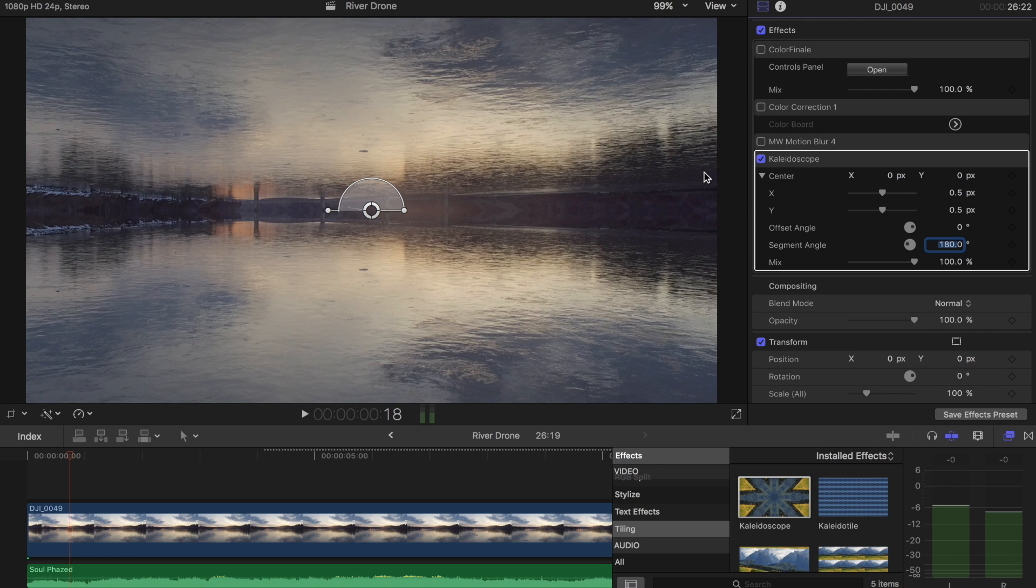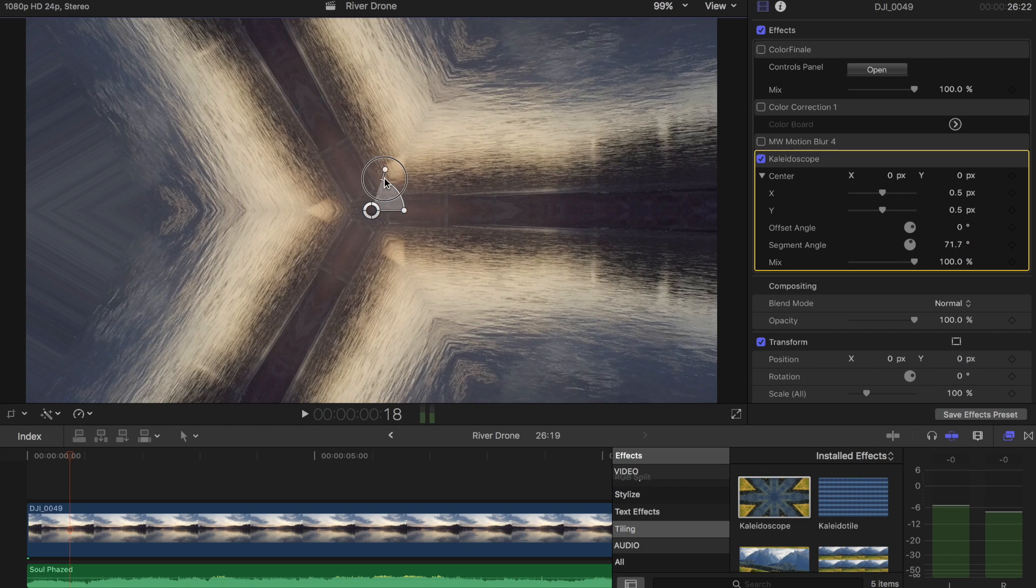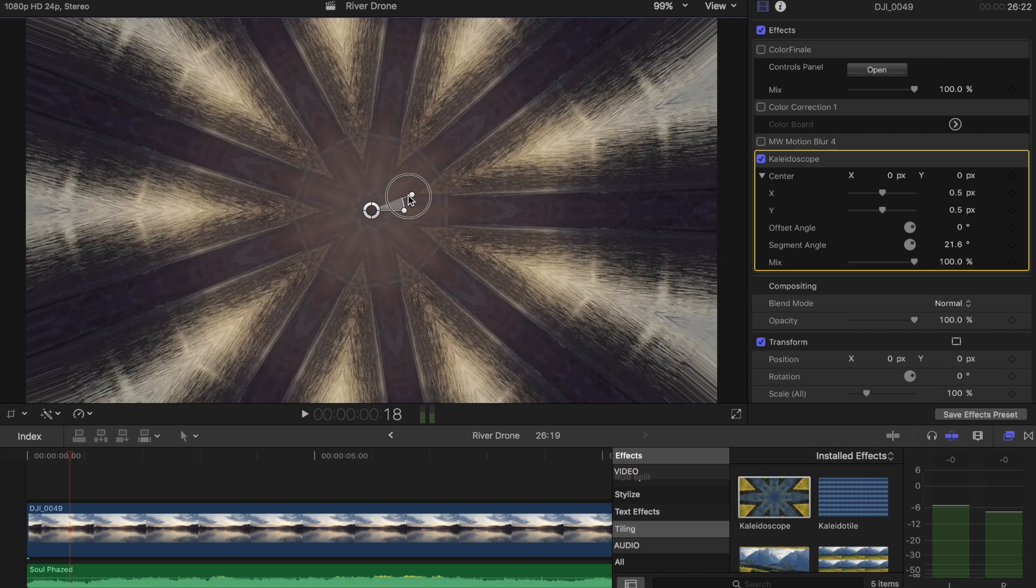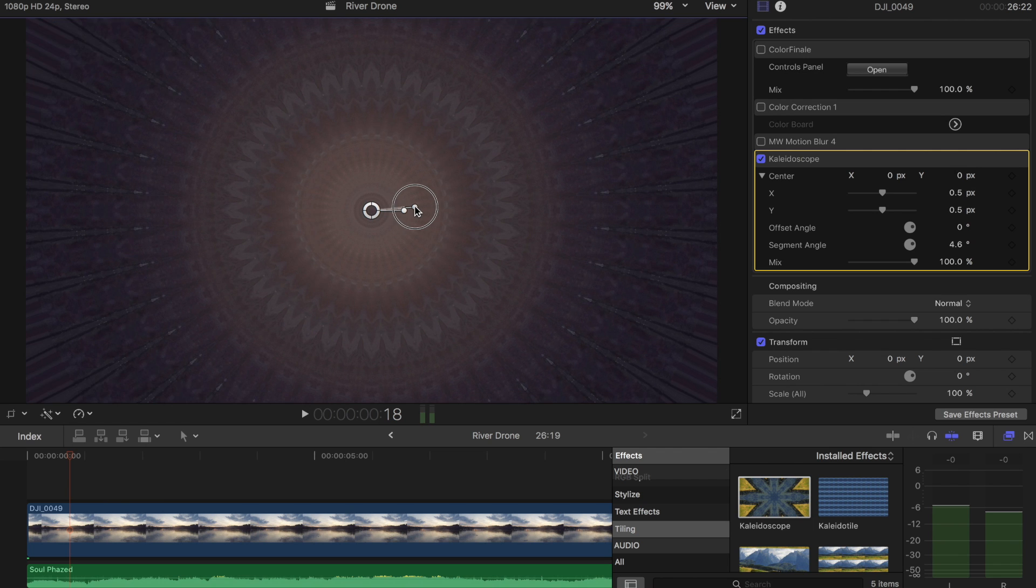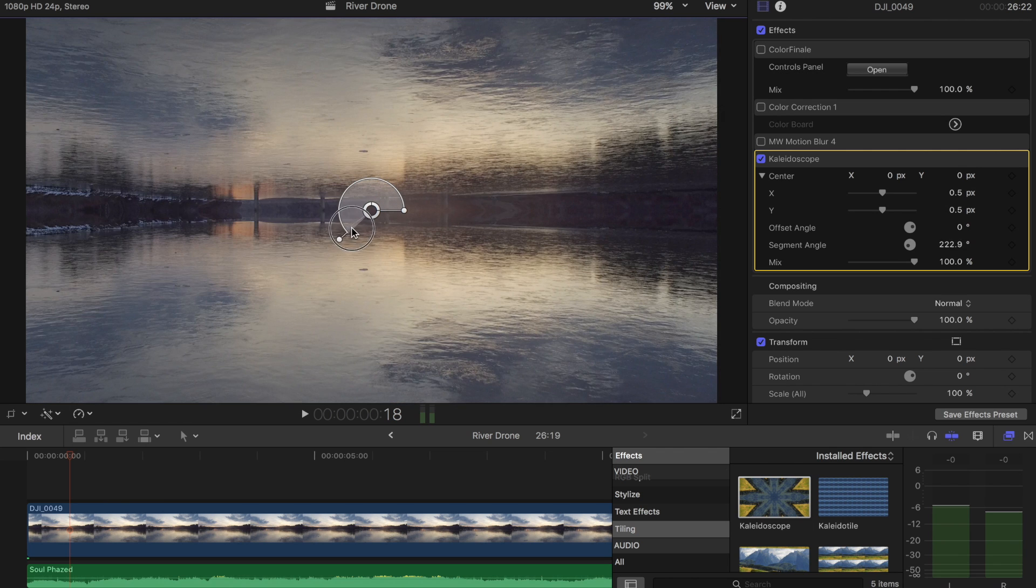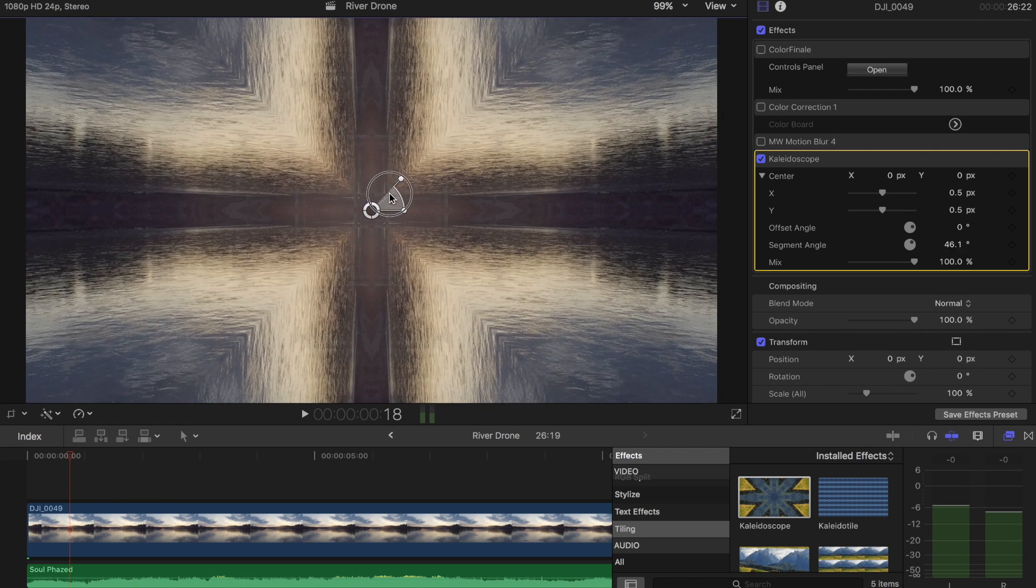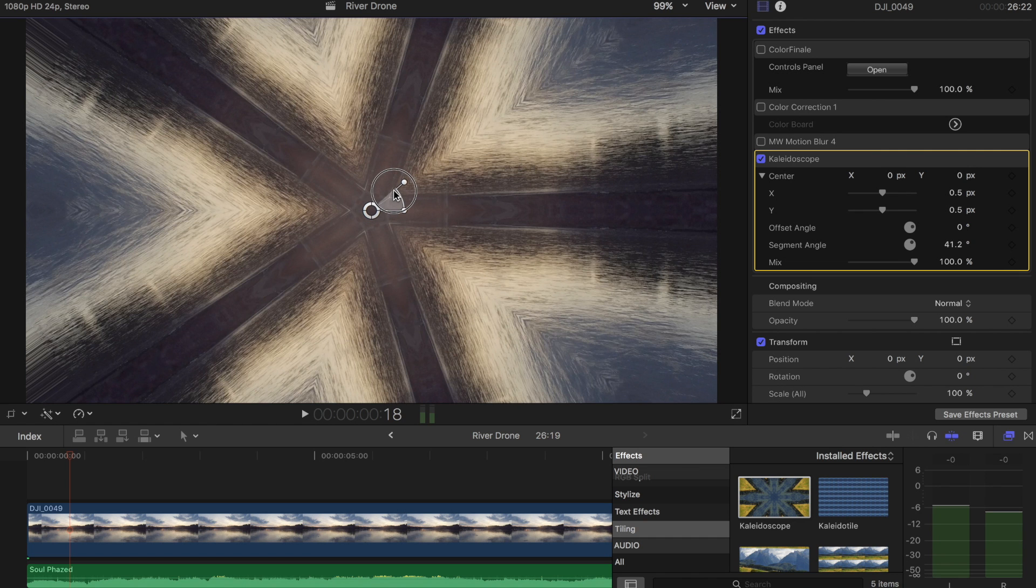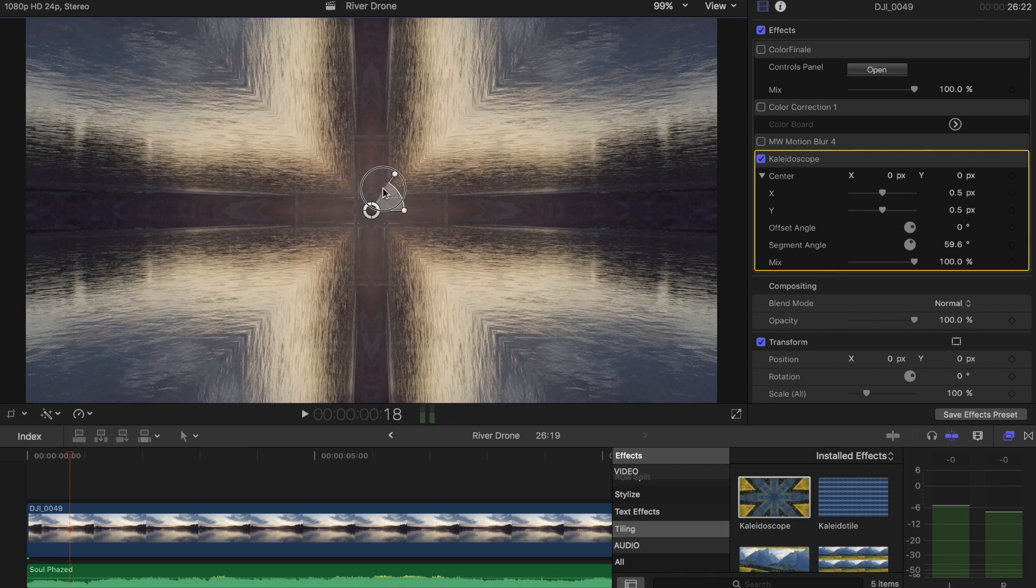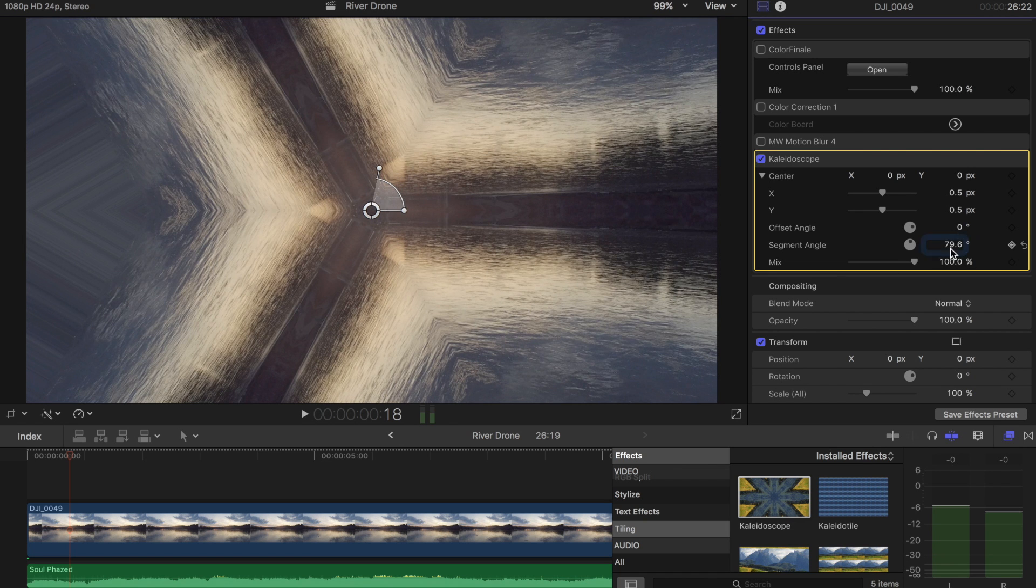And the other thing is if you have these handles and you have the effect clipped, you can drag these around to get some interesting weird look to it. And depending on what shot you have, it could actually be fairly interesting. So you can do like a five pentagon look or six or something like that. I like to go for the four. I think it looks pretty cool.